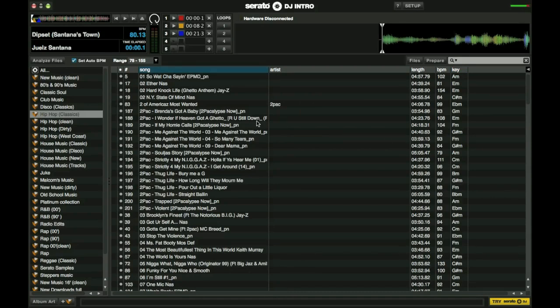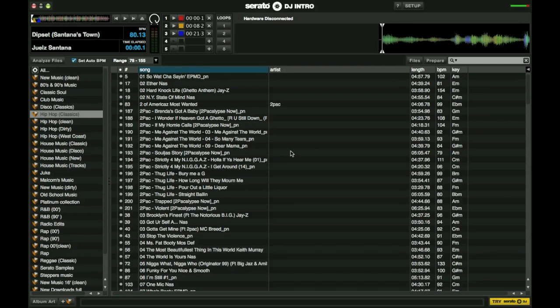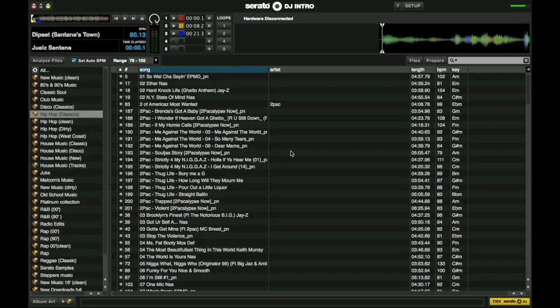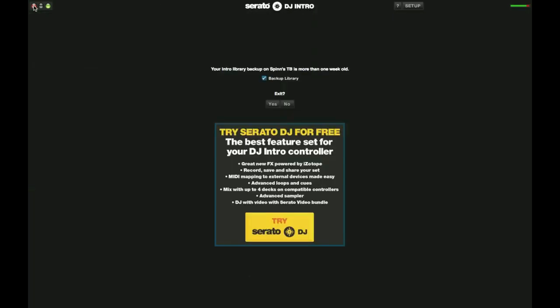When you set up your crates here, it will translate over to whatever version of Serato you're using. That Serato database can be used in DJ Intro, can be used in Scratch Live, or Serato DJ. So you can use the free version and set up your crates and have everything in order. And it will store it in the database, which I will show you once we click out of here.